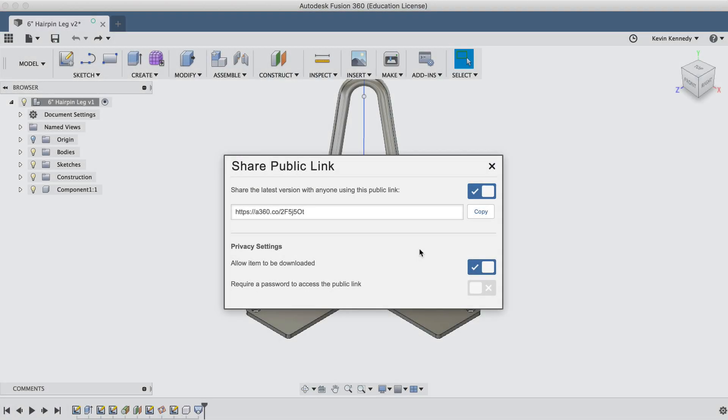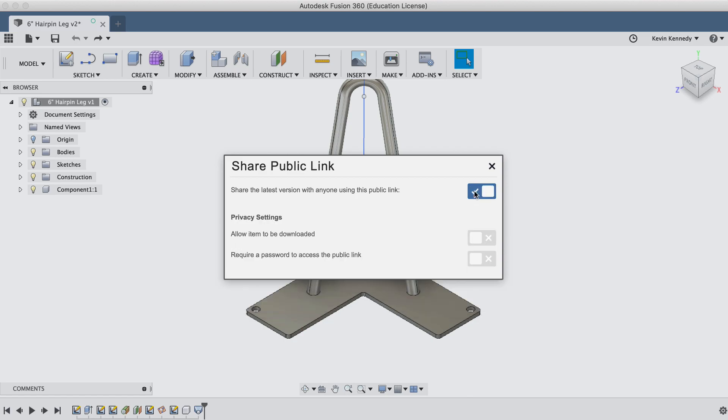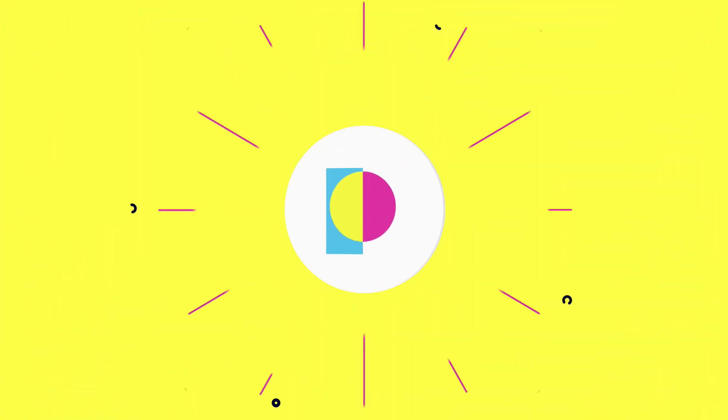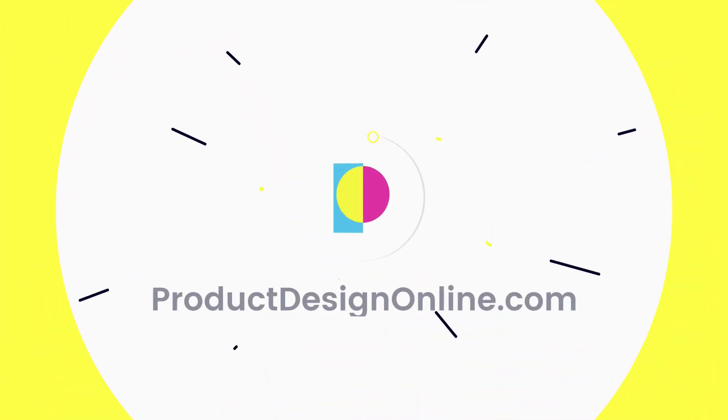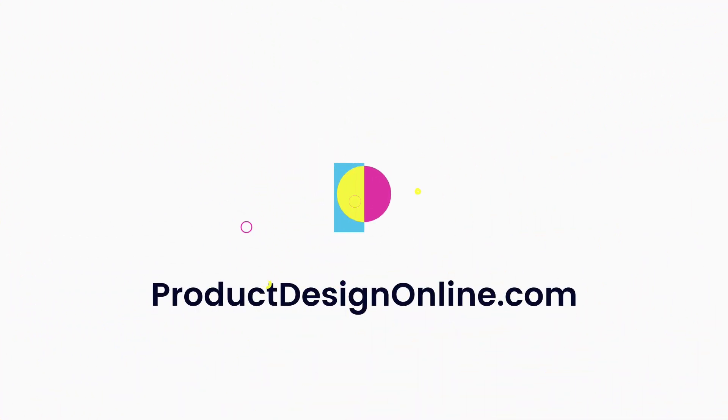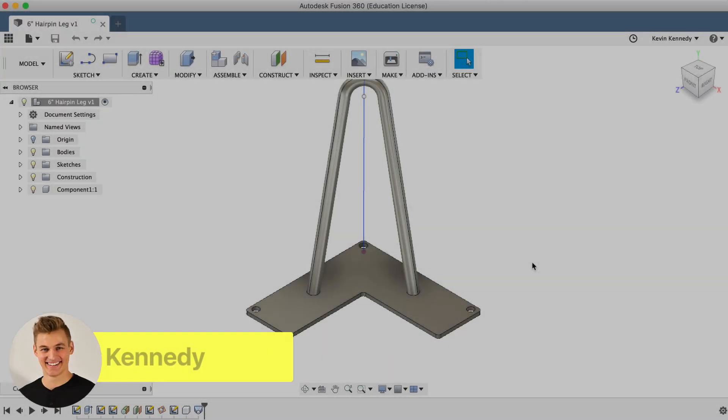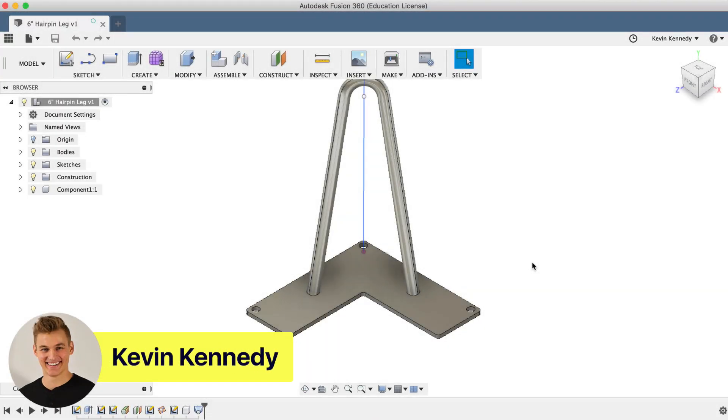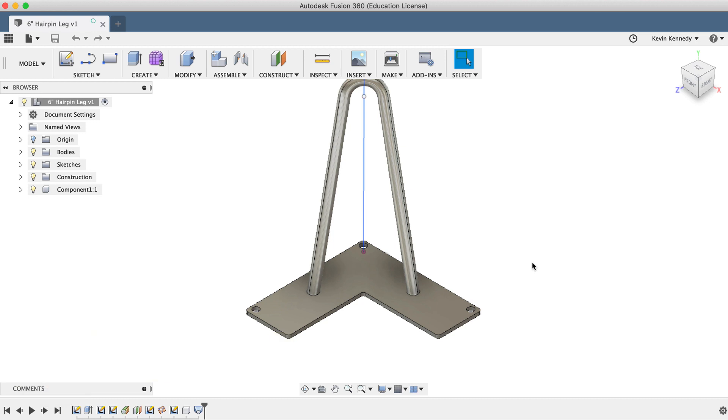By the end of this video, you'll know the different options you have to share your Fusion 360 files with others. Hey there, it's Kevin Kennedy and welcome to episode number 16 of Fusion Fridays.